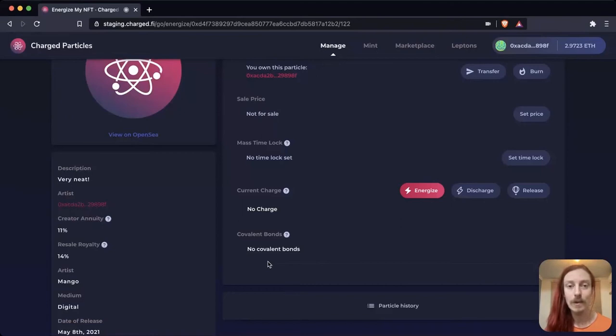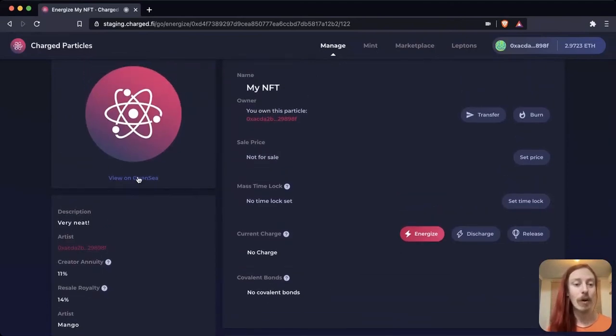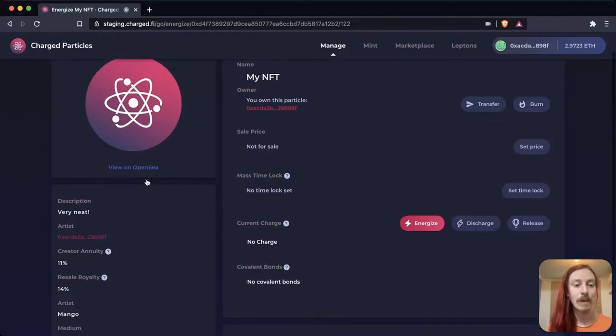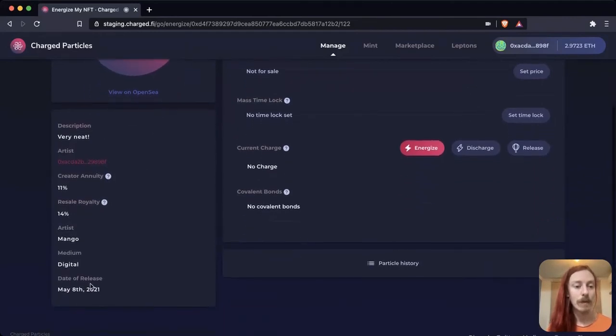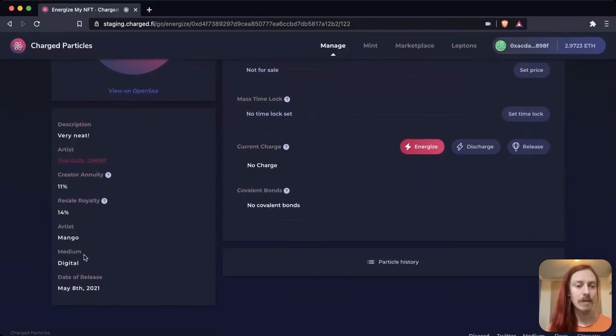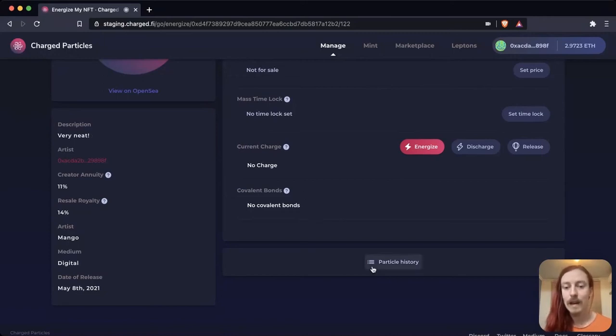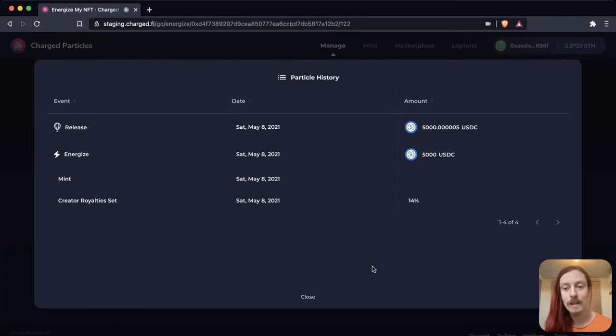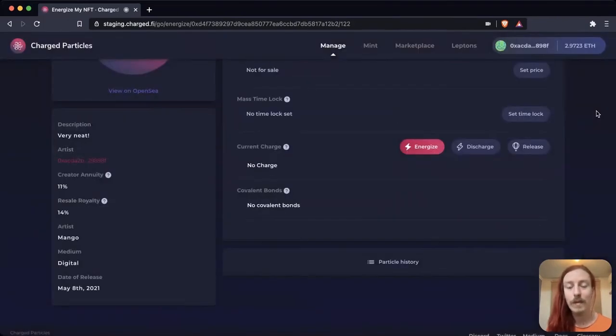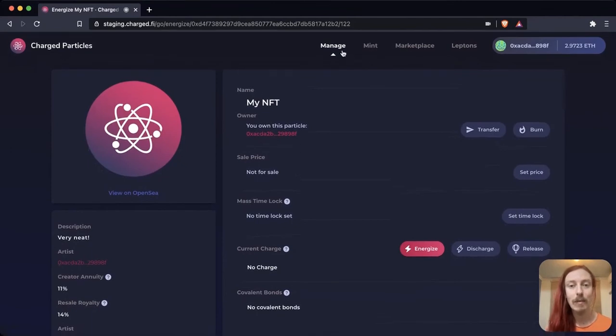Which is very exciting stuff. We can also click to view it on OpenSea and we can look at all this data: our royalties, our properties, our description. And lastly here is our particle history. You can see when it was minted and what's been done with it. So that's the manage page very briefly.